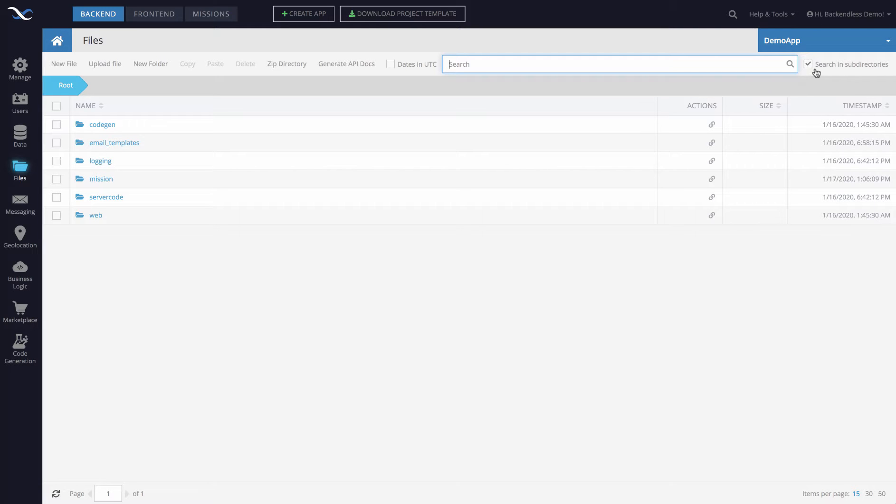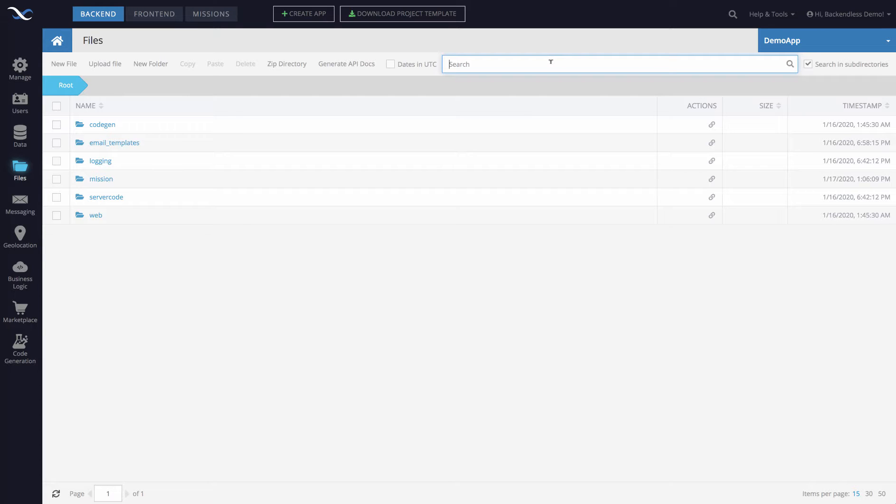Notice there is a checkbox that says 'search in subdirectories' - it is selected by default and when it is selected the search will occur from the current directory down into any and all subdirectories in the current context.